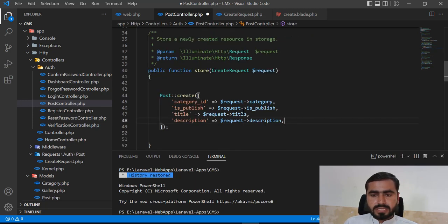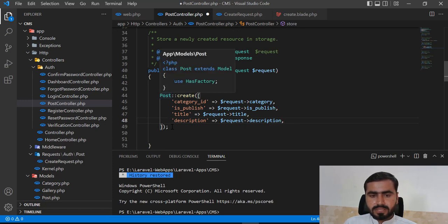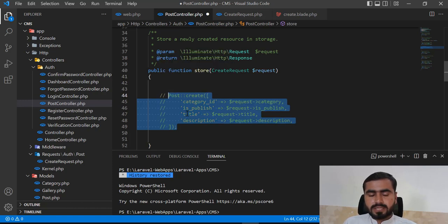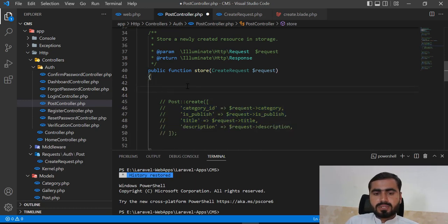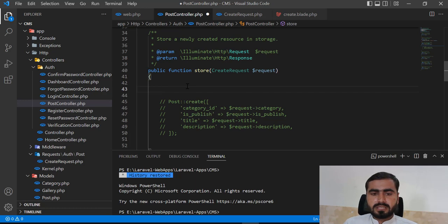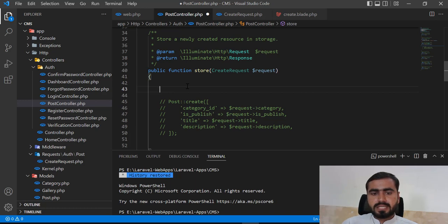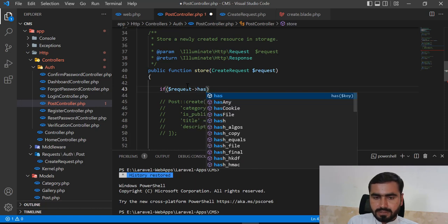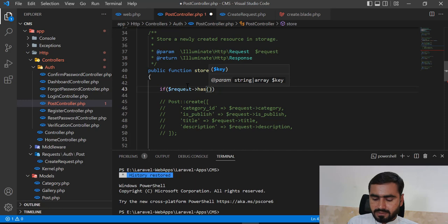Let me comment out the post create for now. I want to first store the image into the galleries table, then use the gallery_id when creating the post. This is one convention — you could also create the post first and store the post_id into the gallery table — but I prefer creating the gallery entry first.